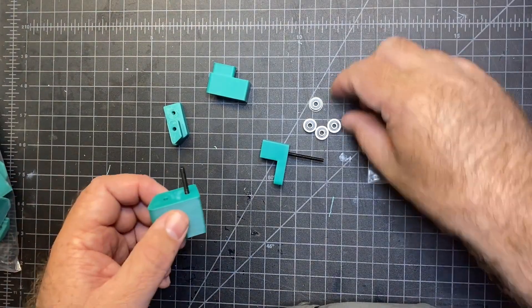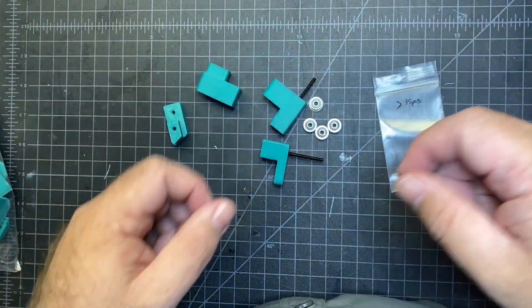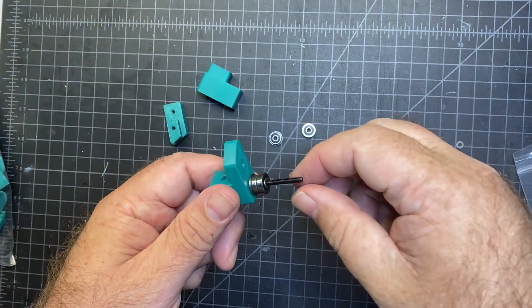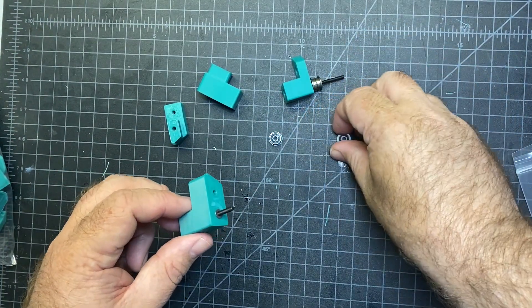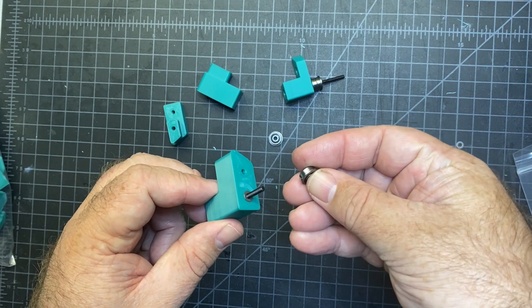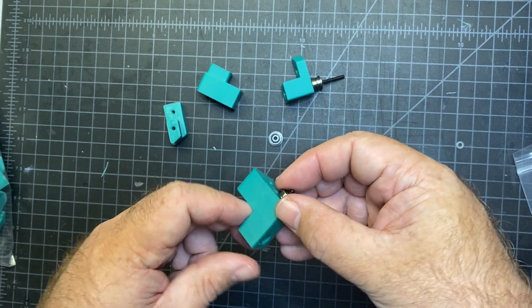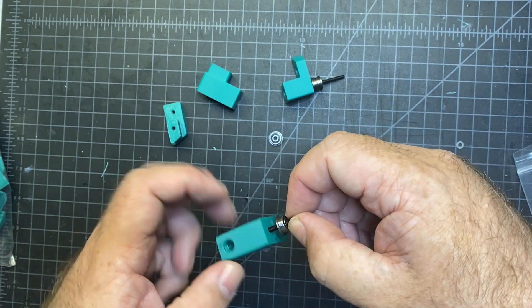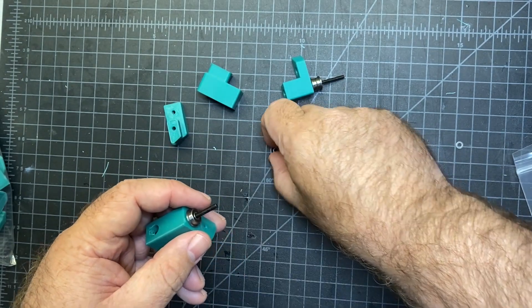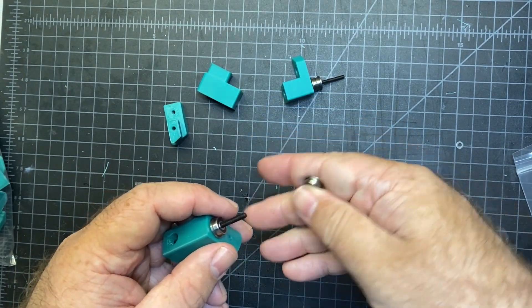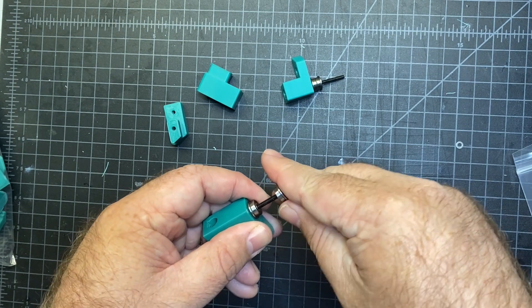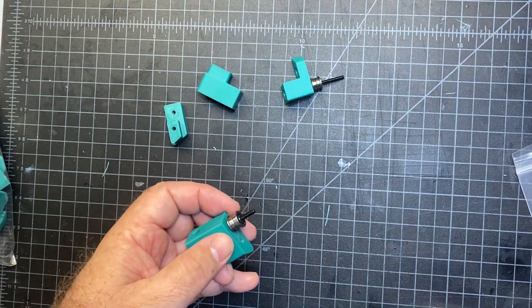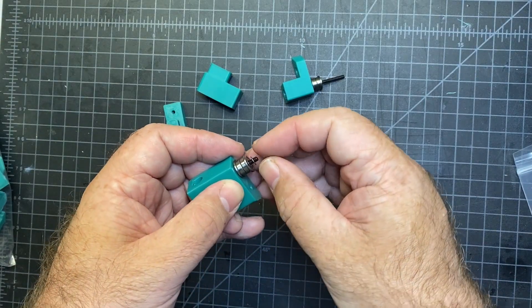And both of these basically need a shim and then a bearing and a bearing and a shim. Okay, I've got the first one built. So again, shim and then a bearing. Another bearing. Make sure you get the right orientation. And then a shim goes on top.